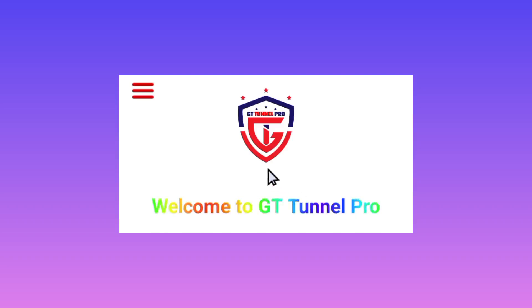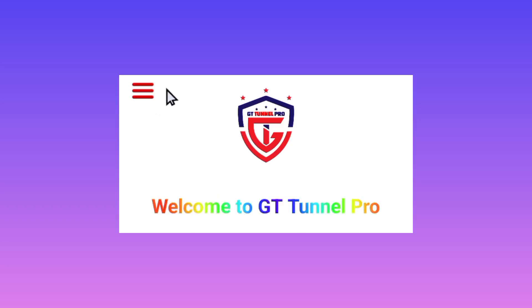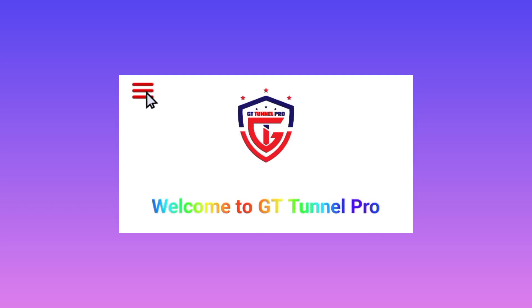When you reach the app, this is how it will look like. You need to set it up by tapping on these three horizontal lines.